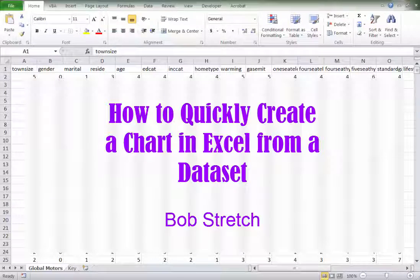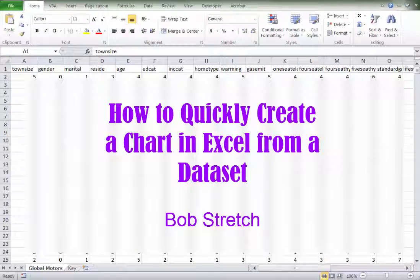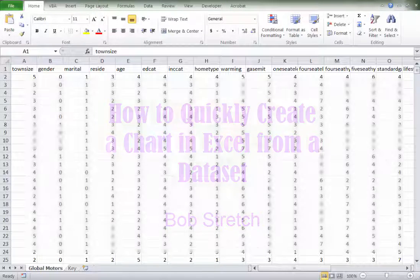Hello, I'm Bob Stretch, your market research instructor, and I'd like to take a few minutes to show you a down and dirty way of quickly creating bar charts in Excel from a data set.